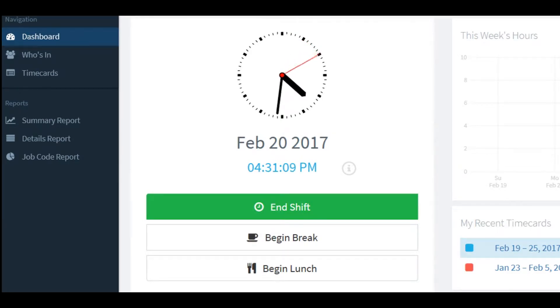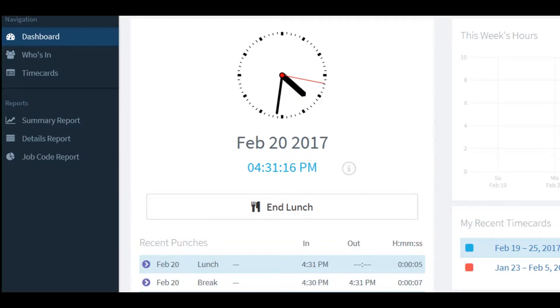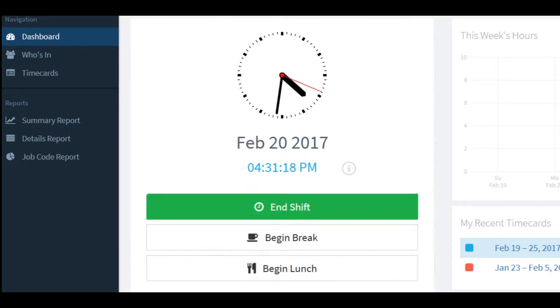Starting and ending your lunch is no different. All you have to do is click on begin lunch to start your lunch break and then end lunch once you're finished. Both of the punches will be registered below under recent punches.